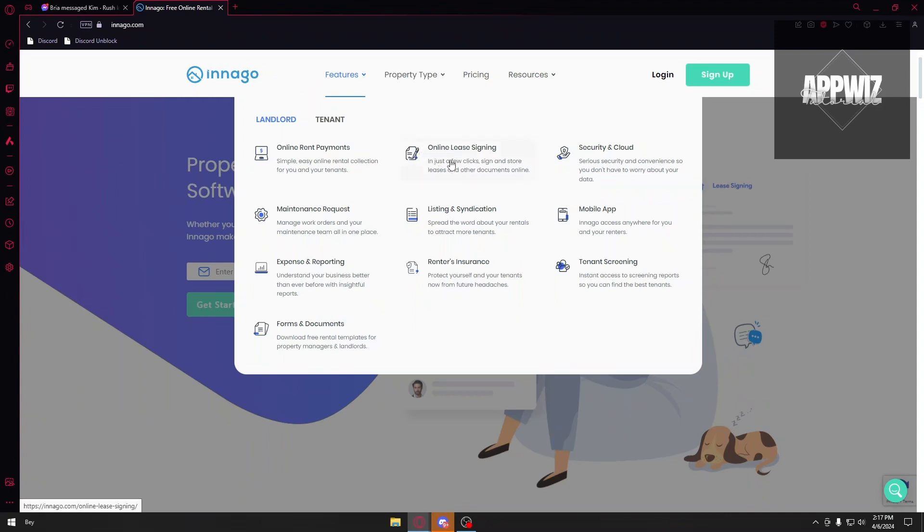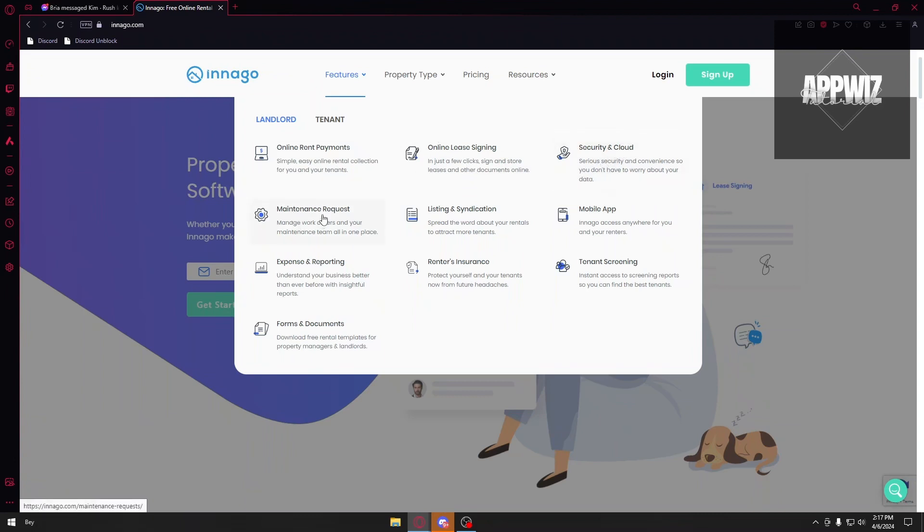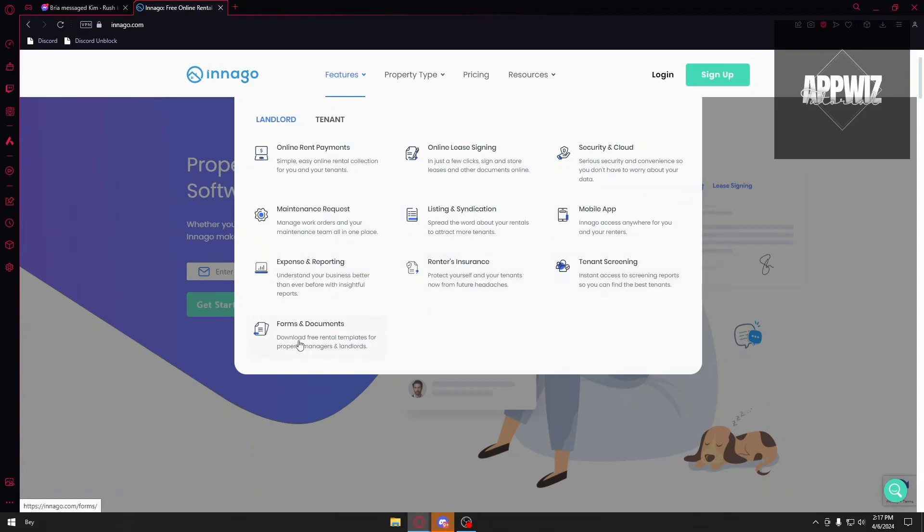We also have online lease signing here. You can sign leases electronically - it's faster, secure, and eco-friendly. And you have things like security and cloud, maintenance requests, listing and syndication, mobile application, expense and reporting, renter insurance, tenant screening, and lastly forms and documents.